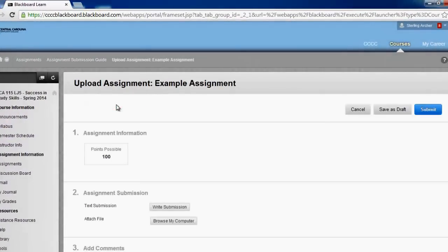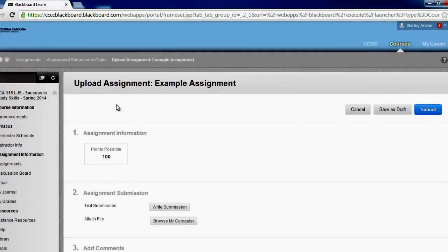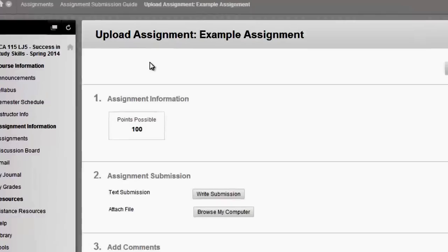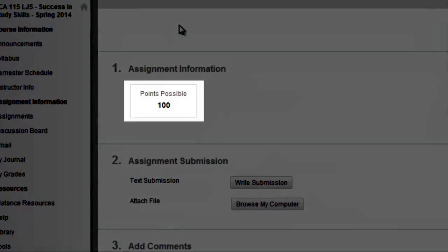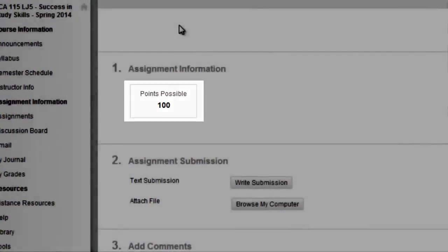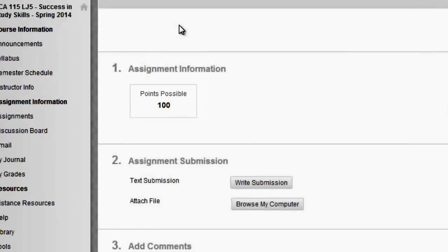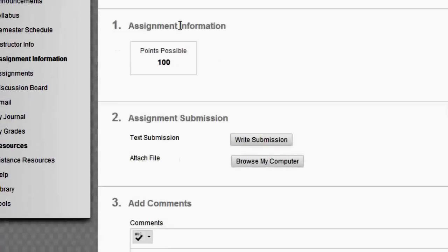You should now be viewing an assignment information and submission page. This page will display the points possible for the assignment and provide options for how to submit the assignment.